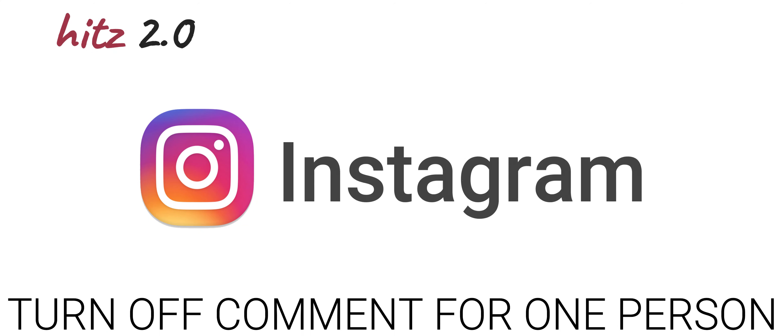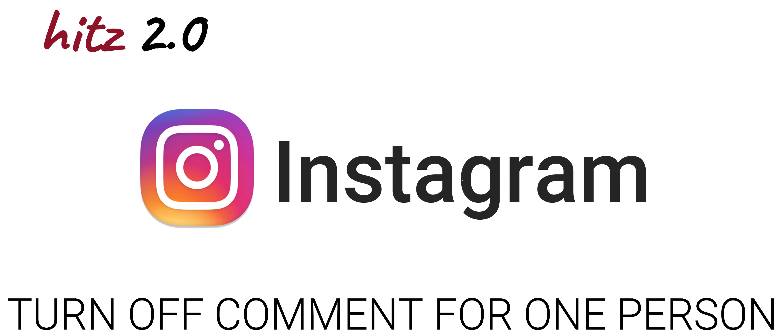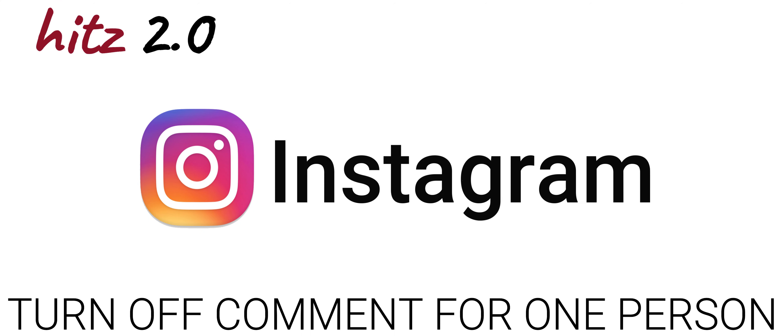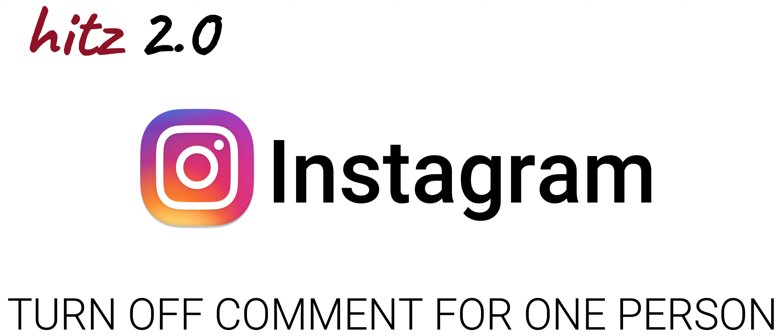Welcome back to the channel guys. I'm going to talk about Instagram and show you how to block one person from commenting on Instagram.